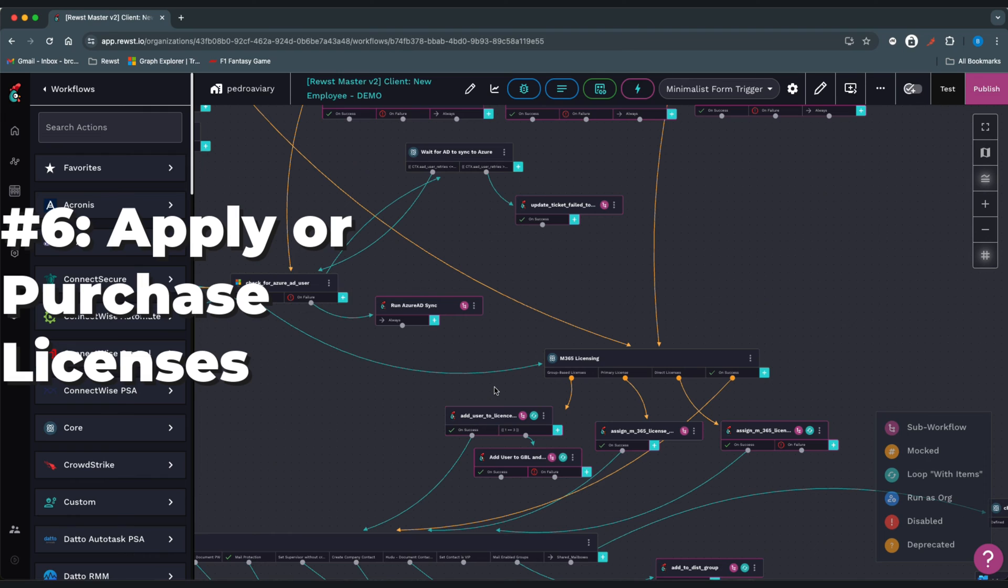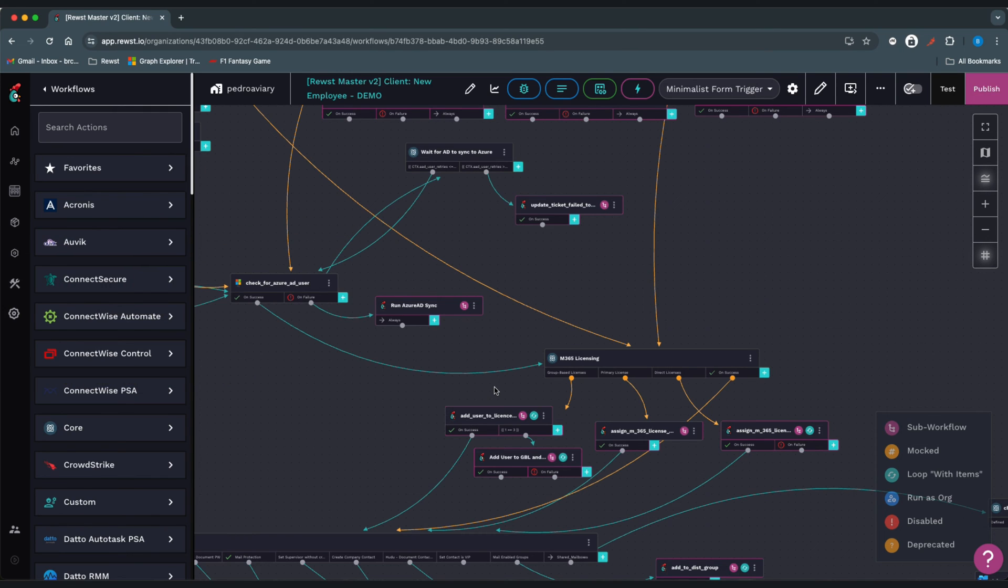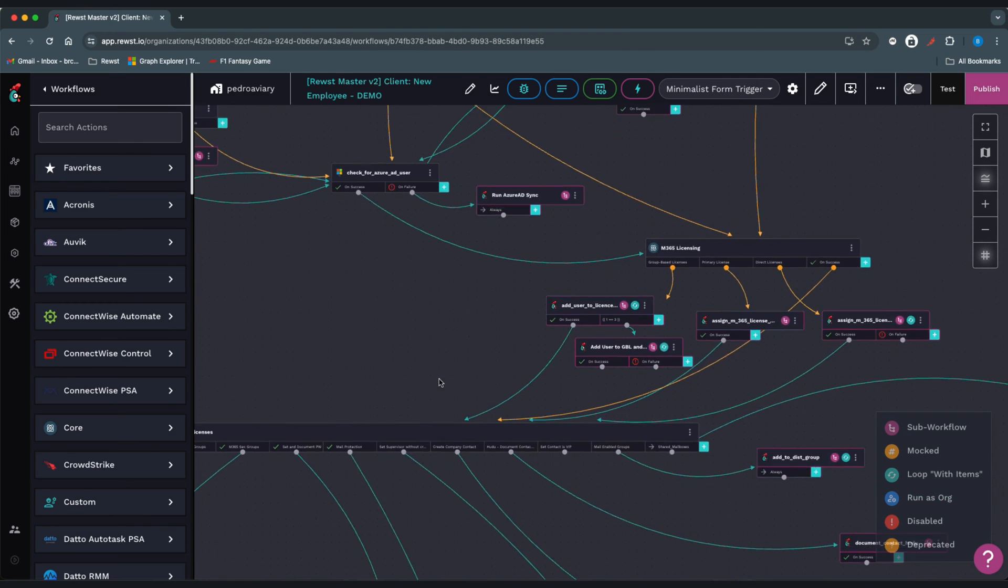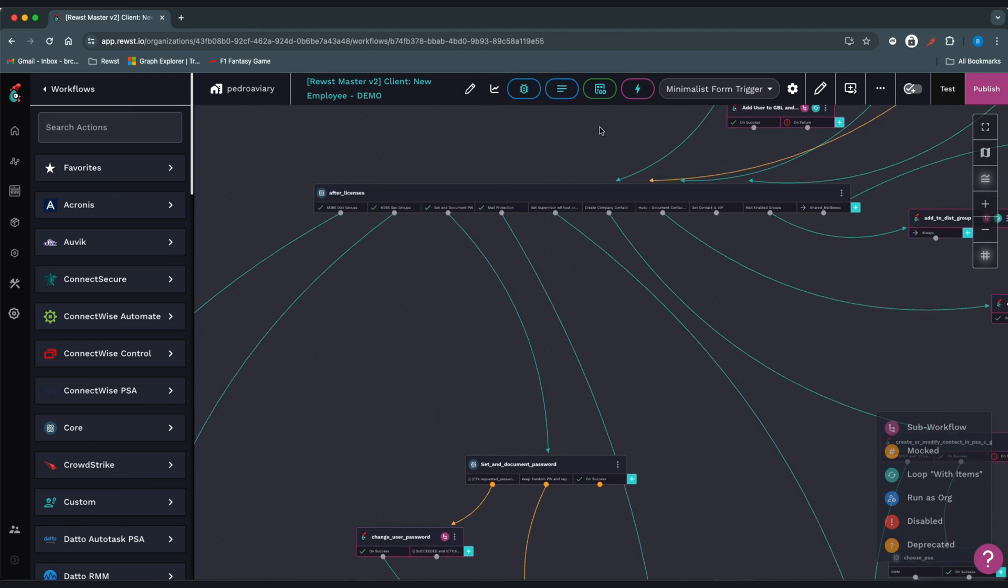The licenses are identified in the form, so if available in CSP, we'll go ahead and apply those licenses to the user. If not, we'll navigate into your distributor to purchase those licenses and then assign those to the user.